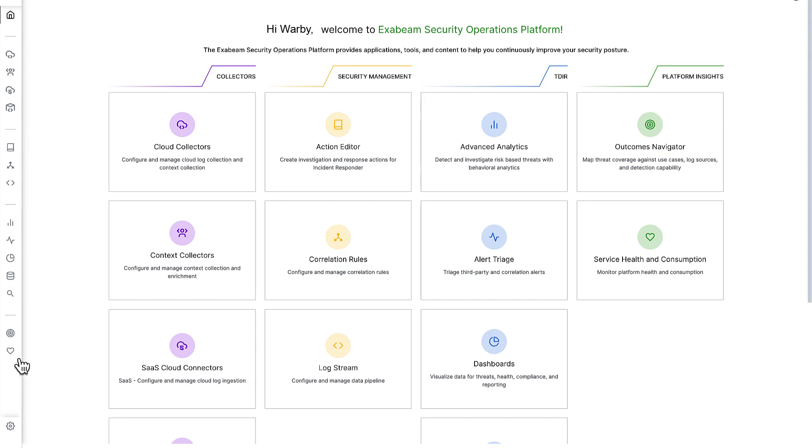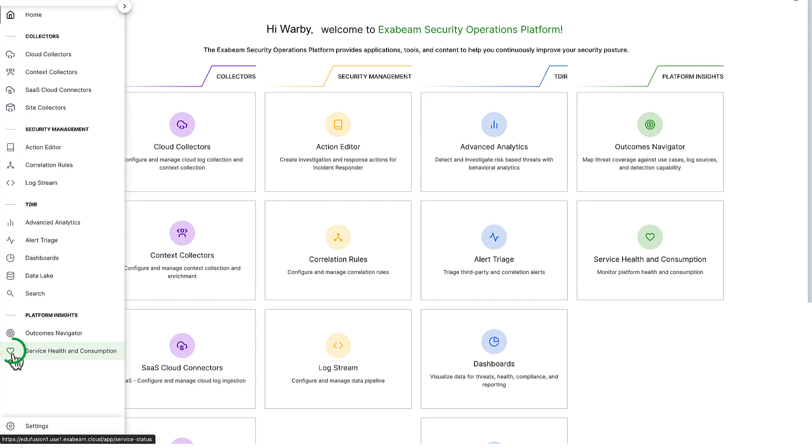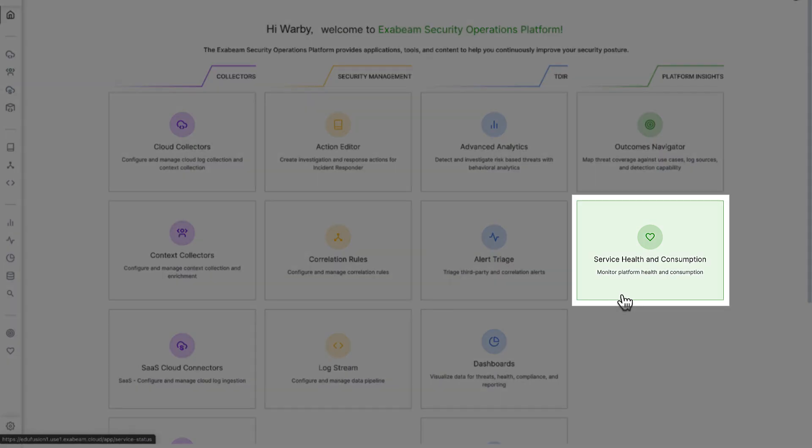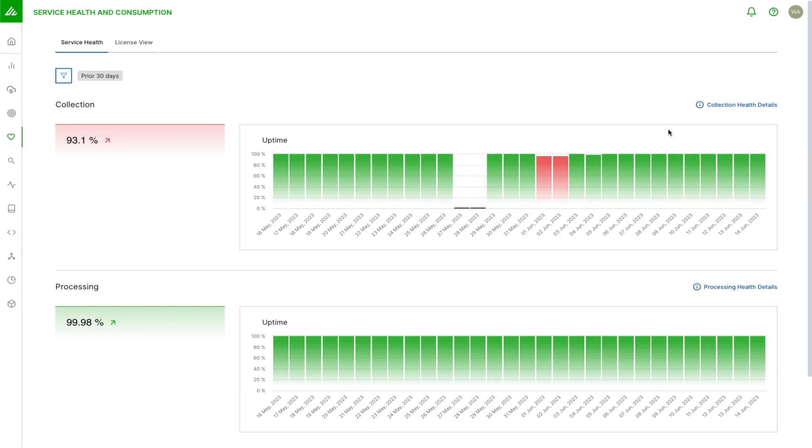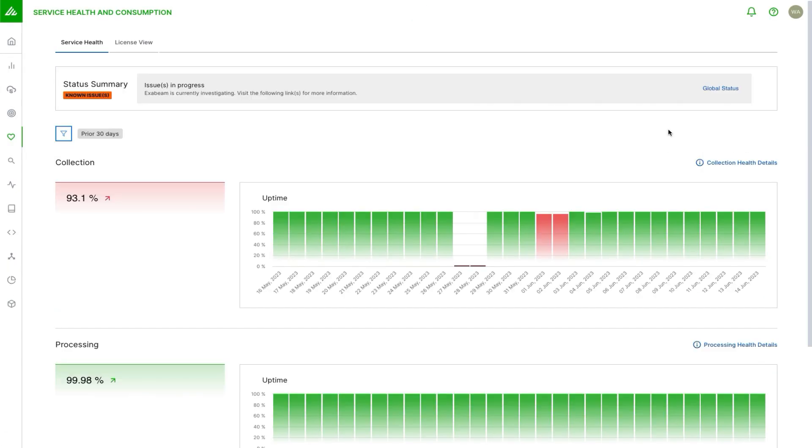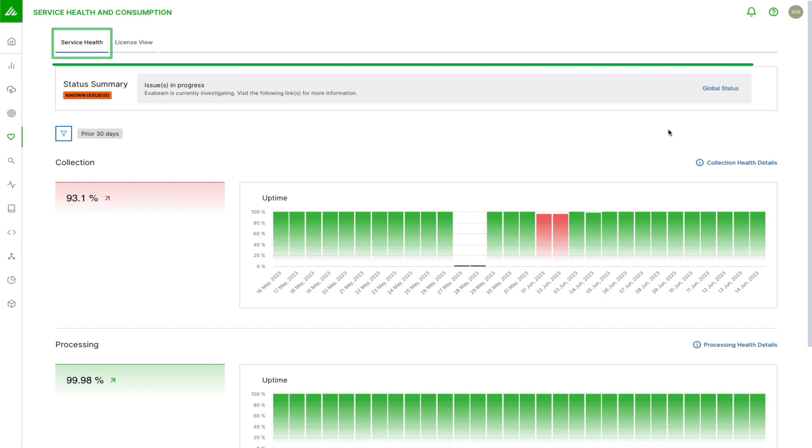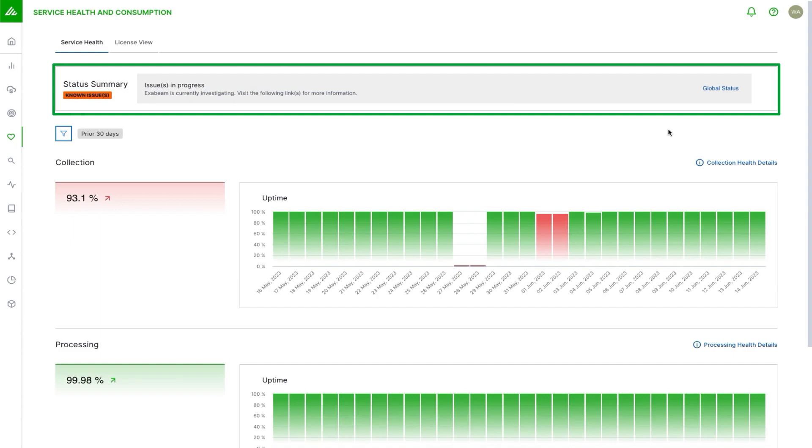I can either do it here with this icon or I can click on the application tile. I'll first get a view of the service health page. Across the top, this is an example of what it would look like when there's a known issue.